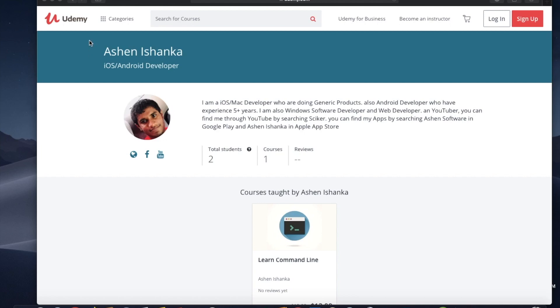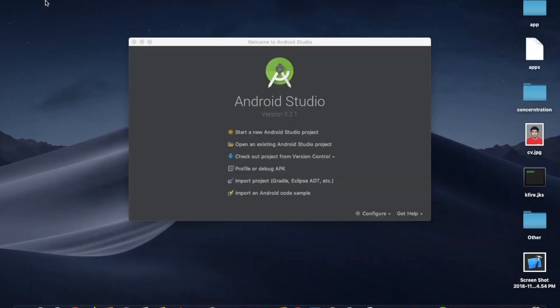Hello, this is Ashain Ishanka from Udemy.com. In this course I'm going to teach you how to create an Android app that plays YouTube video. So let's get started. Open your Android Studio and start a new Android Studio project.